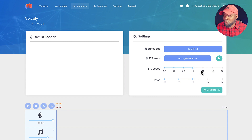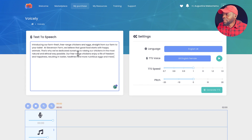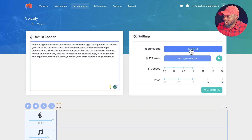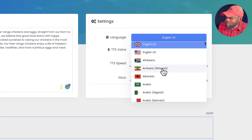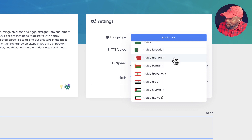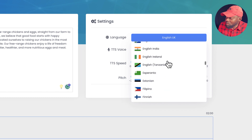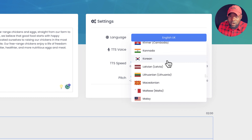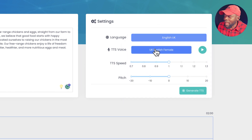Voicely has an interface that is fantastic and very easy to use. If you want to add your text, you can just paste it here — this is your text-to-speech area. On the right, you have your languages. There are so many languages: English UK, English US, Afrikaans, Arabic, Arabic Algeria, Arabic Bahrain, and many more. This AI works for far more than just English, which is a really good thing.